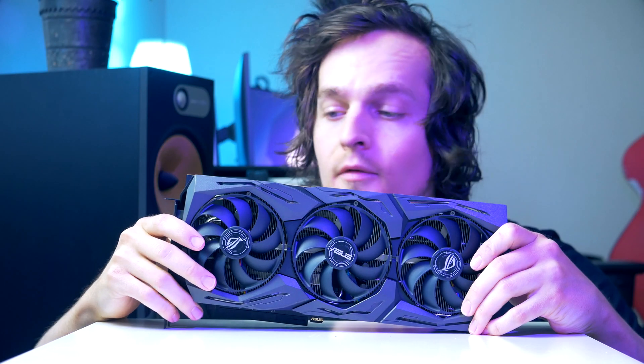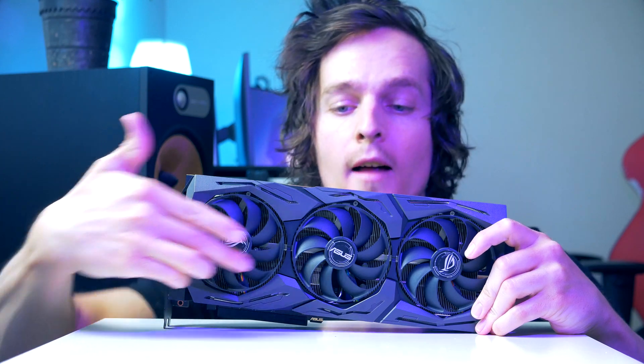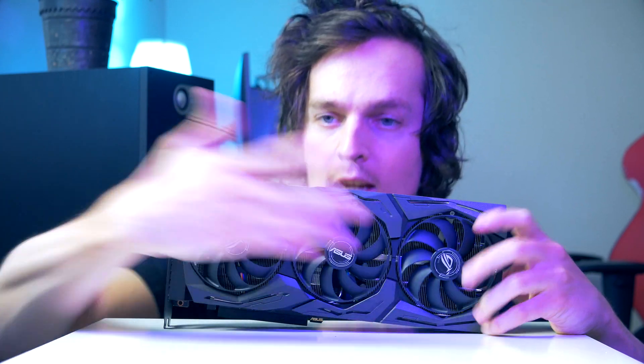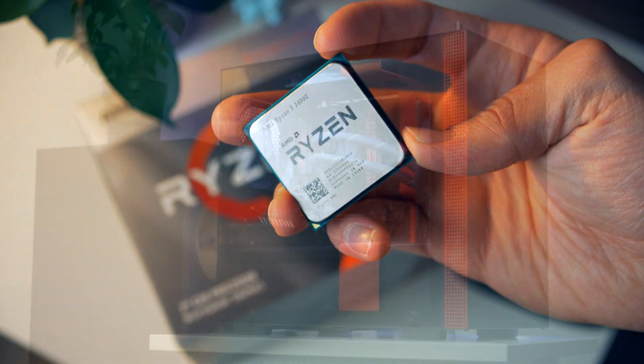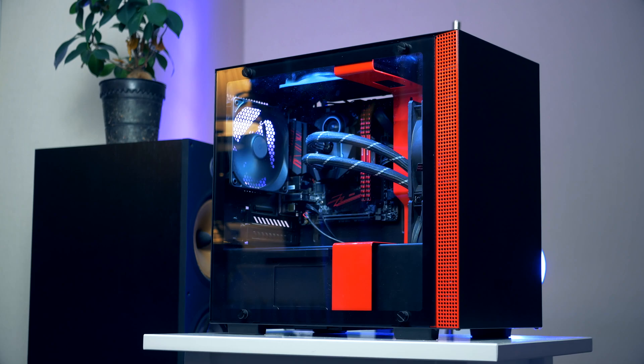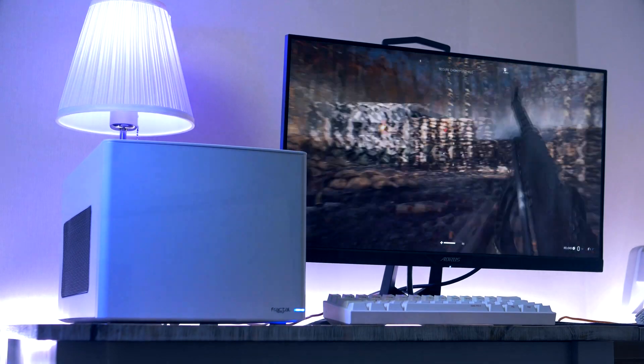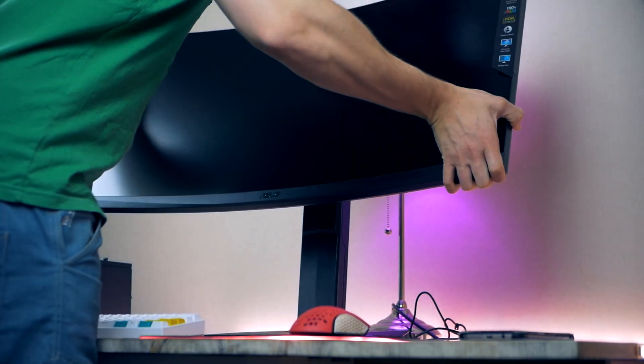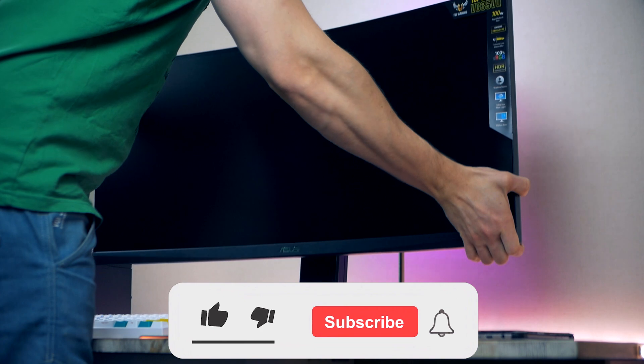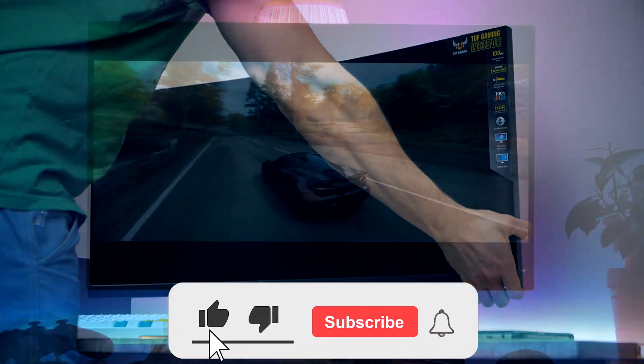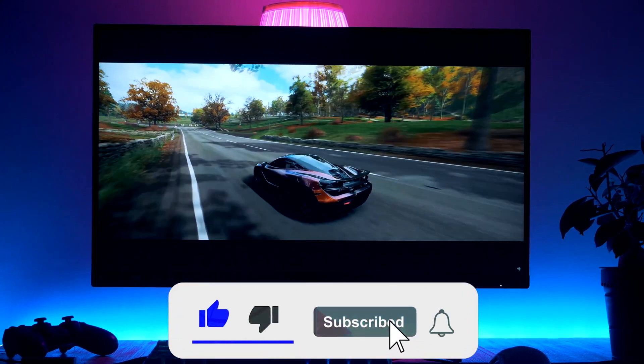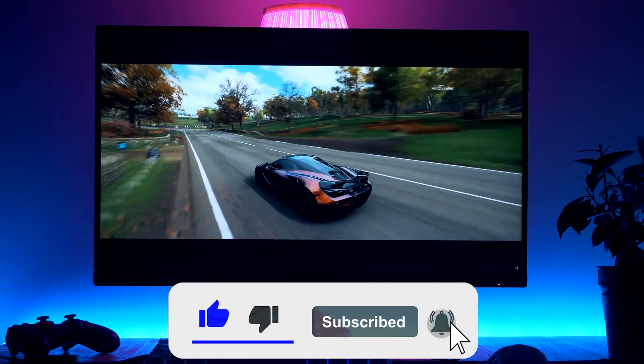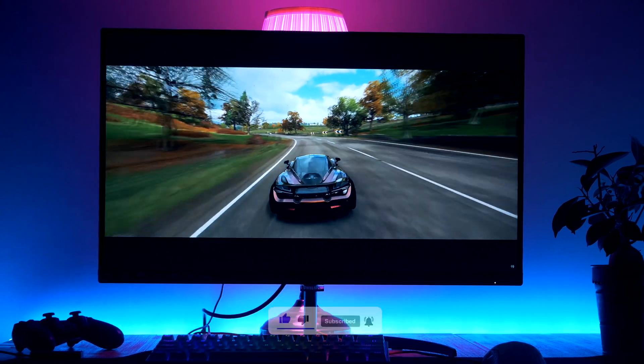Before we get started, I would really appreciate if you guys checked out the channel. On this channel you mainly find PC building guides, but I occasionally also review gaming monitors. Be sure to drop a comment, let me know what you thought about the video, drop a like if you enjoyed the content and make sure to subscribe to never miss an episode.